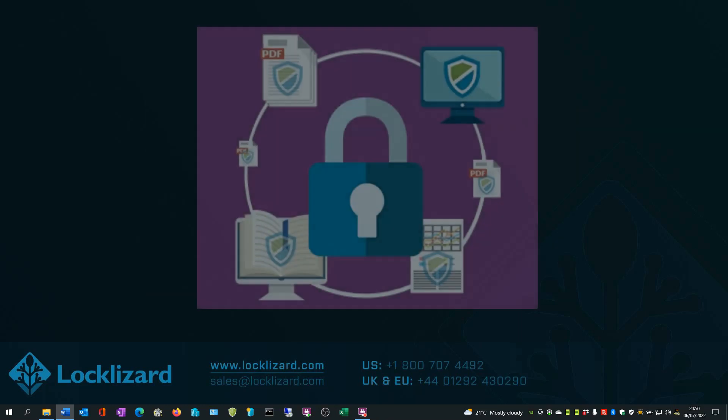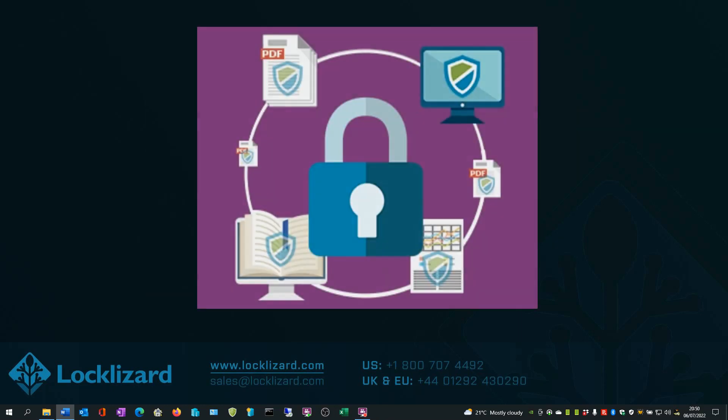You can use LockWizard to prevent printing, copying and pasting, and other methods of unauthorized sharing of your ebook, including screenshots. This is something software such as Adobe Acrobat is unable to do.